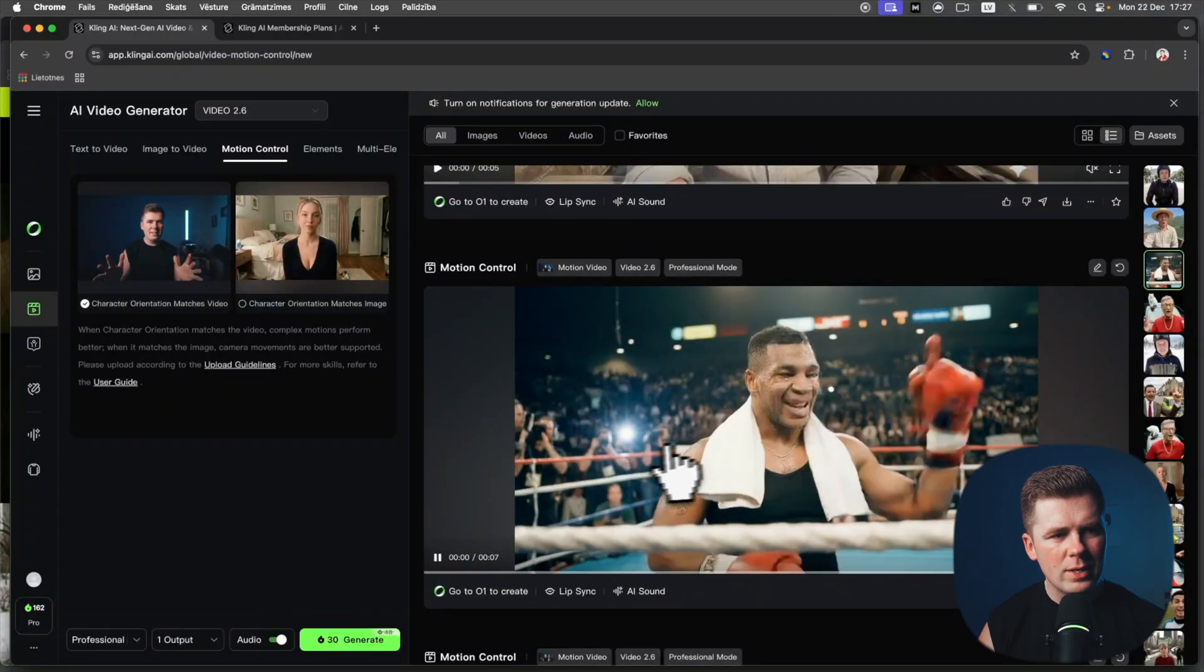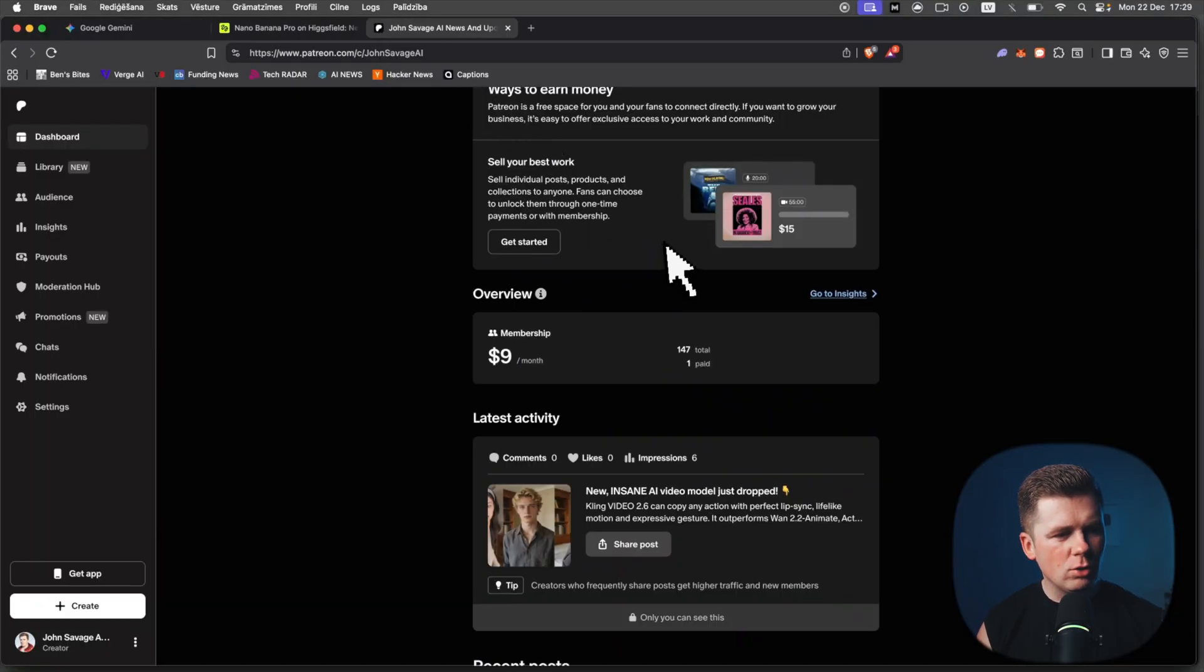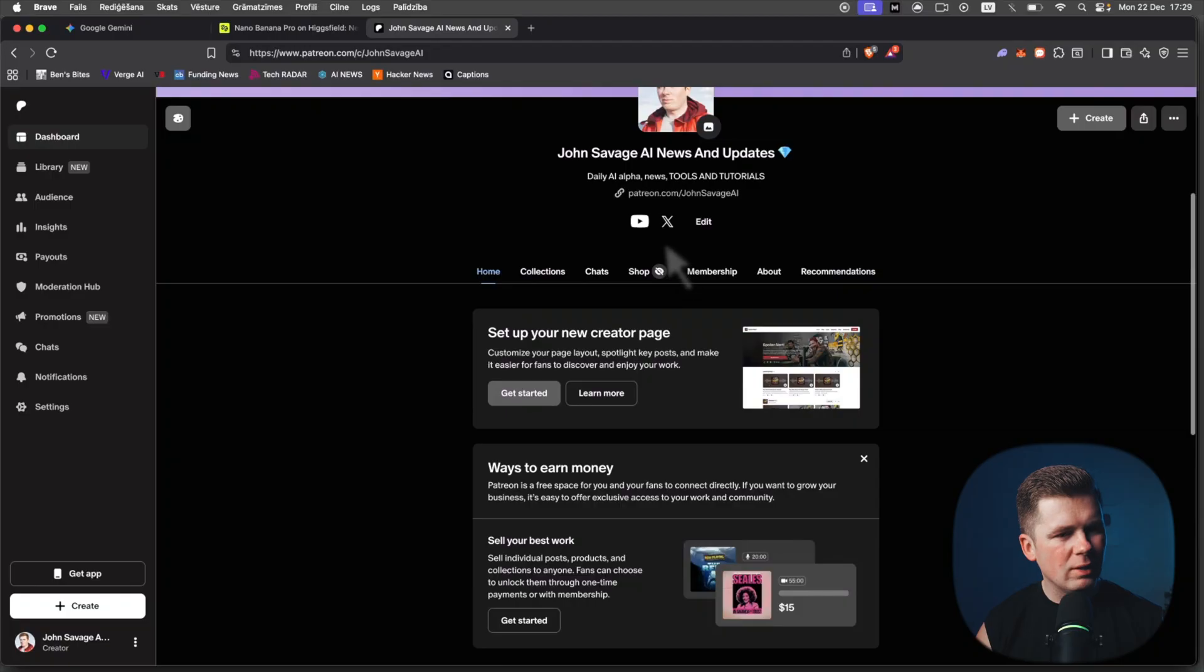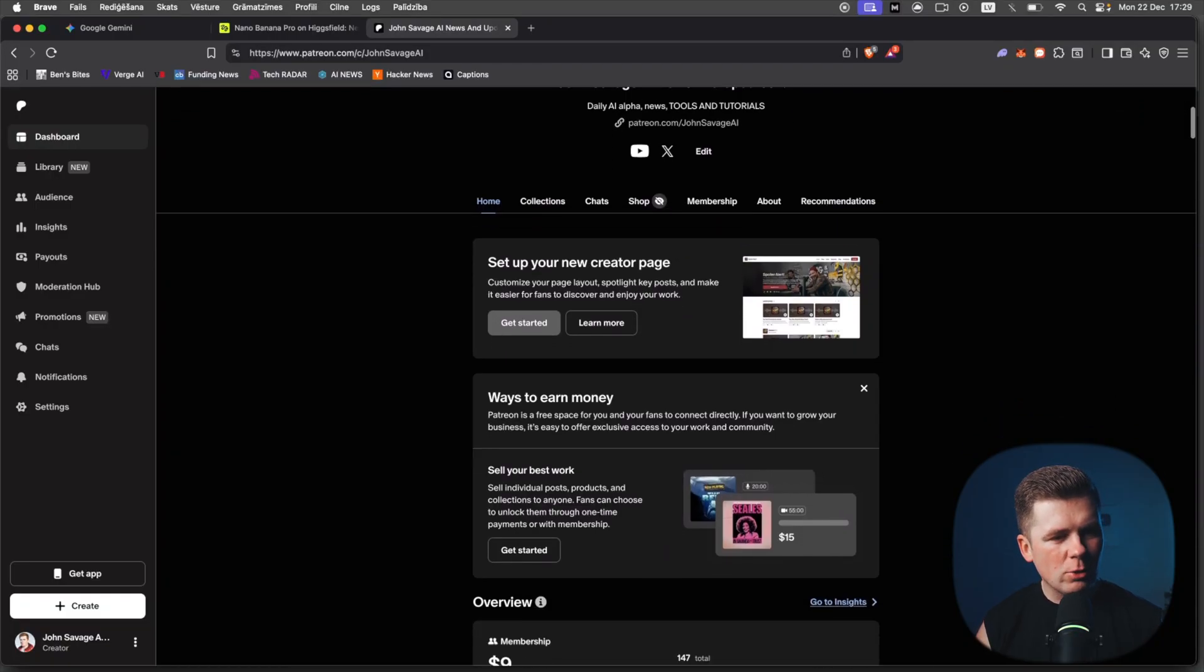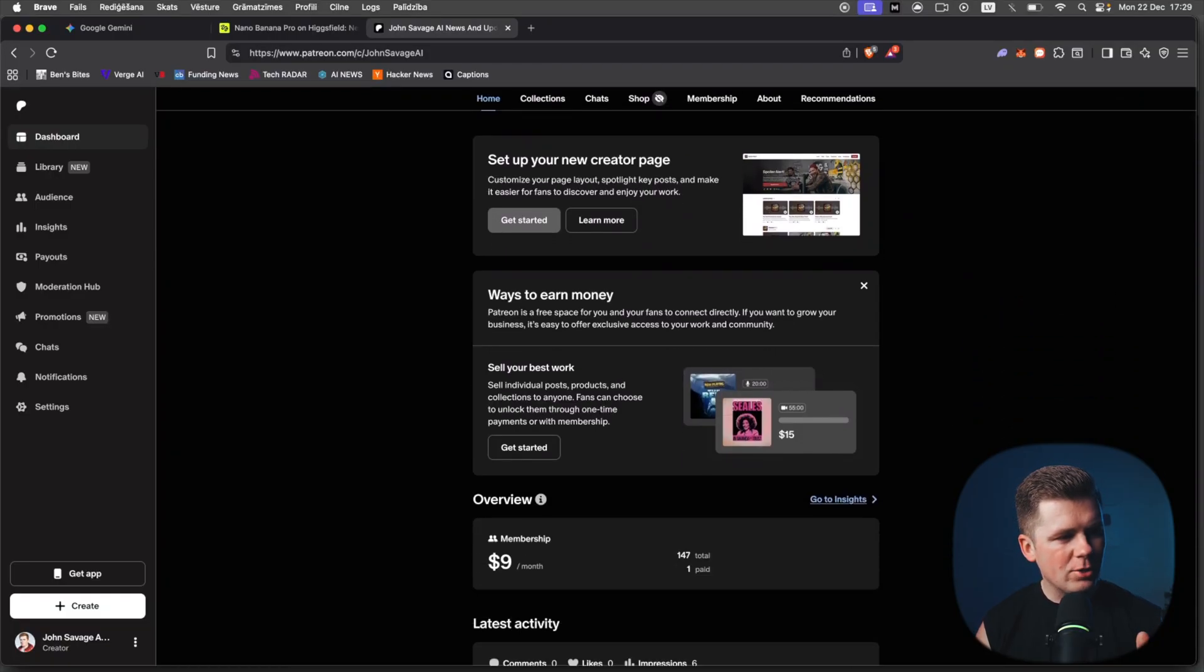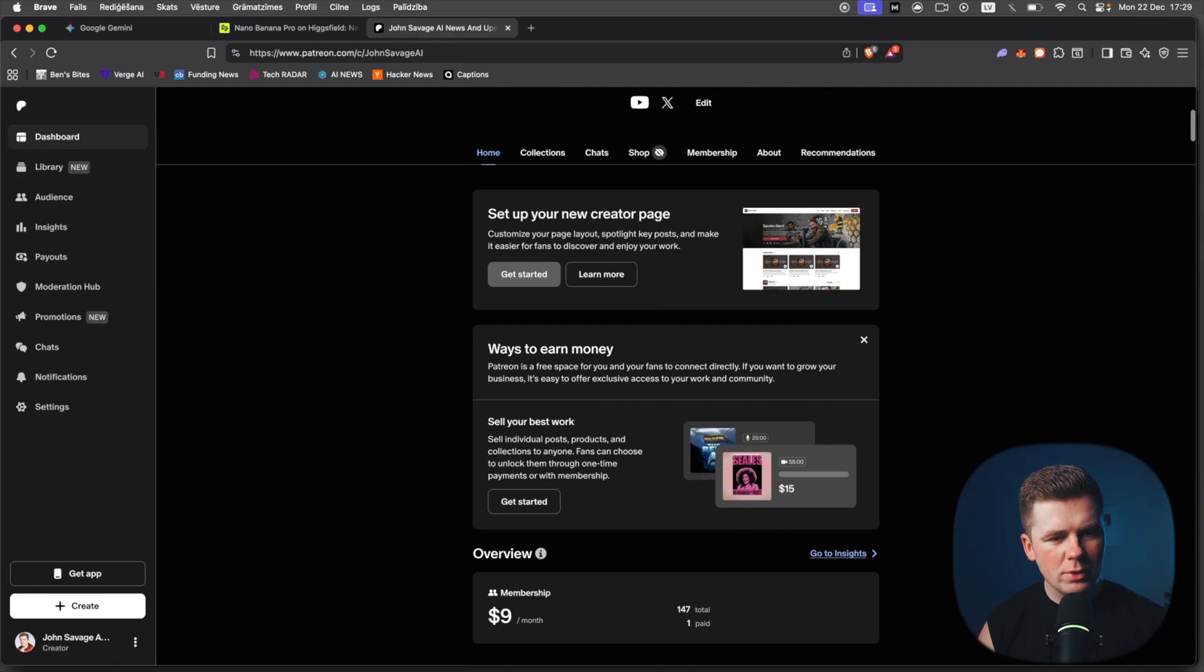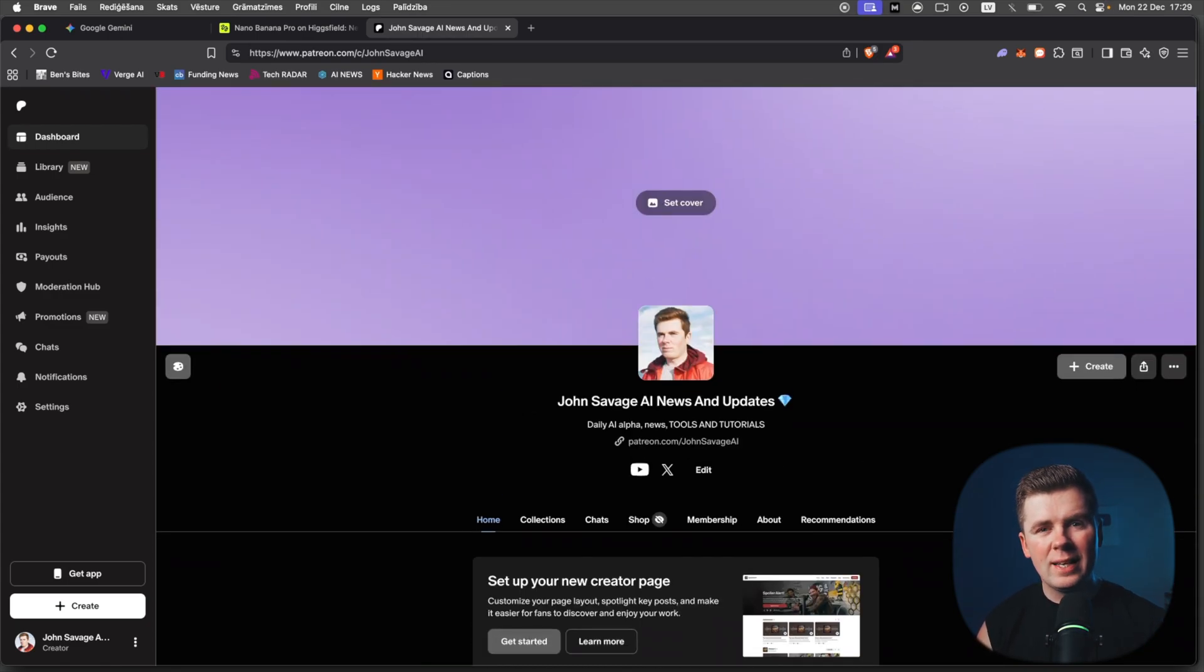I am also on Patreon if you want to chat with me or get exclusive content, or just help me so I can keep pushing, keep creating these tutorials. Thanks for watching. I hope you enjoyed, and drop a comment what you want to see in the next video.